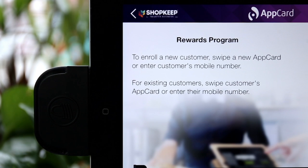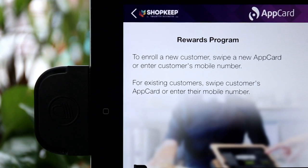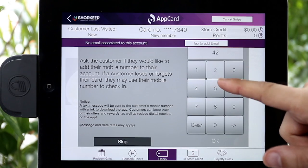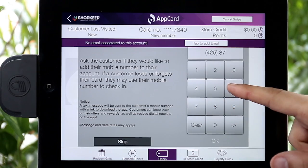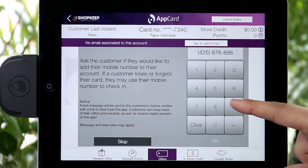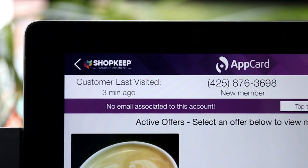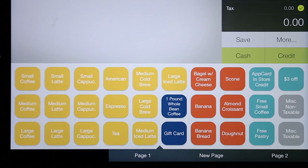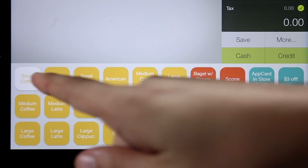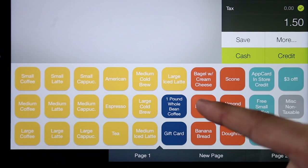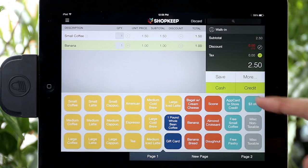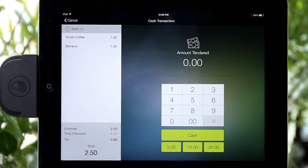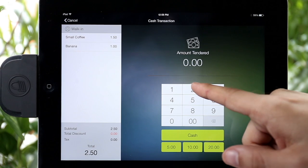Now let's walk through the process of enrolling a new shopper using a Loyalty Card. In AppCard, swipe the shopper's new Loyalty Card. Enter the telephone number the shopper wishes to attach to the card. Then select Back to ShopKeep on the upper left-hand corner of the screen, ring up the shopper's purchase and tender the transaction. AppCard will automatically enroll and assign points or punches to the shopper's new Loyalty account based on items purchased.